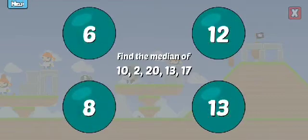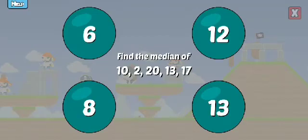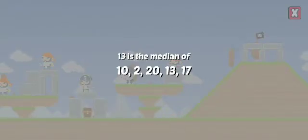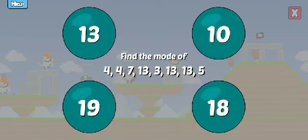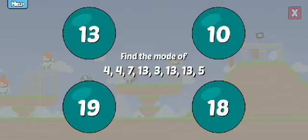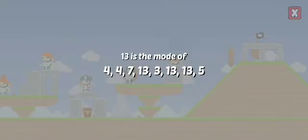Find the median of these numbers. Good job! Find the mode of these numbers. Well done!